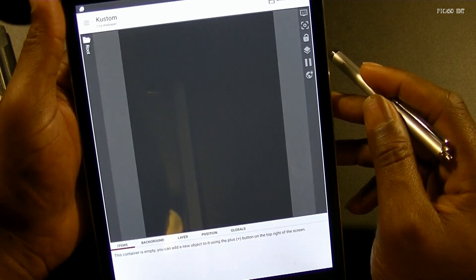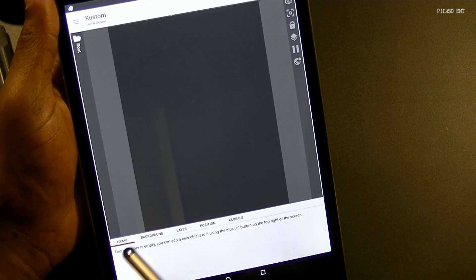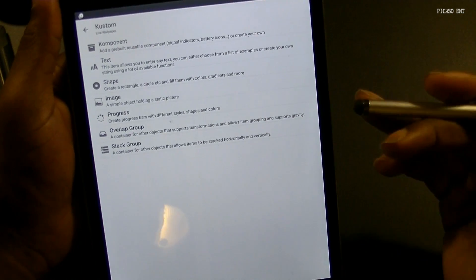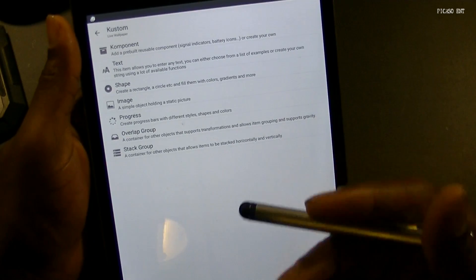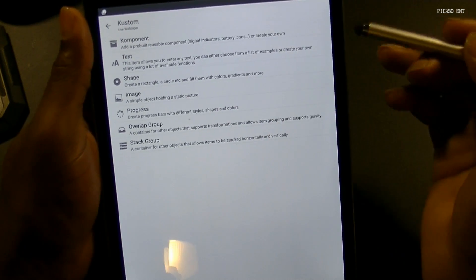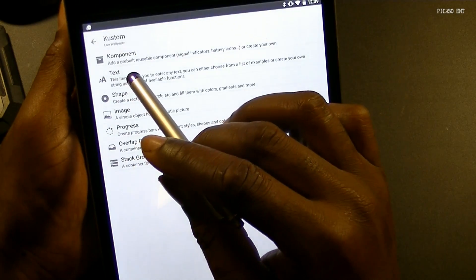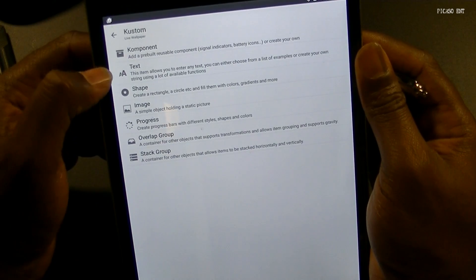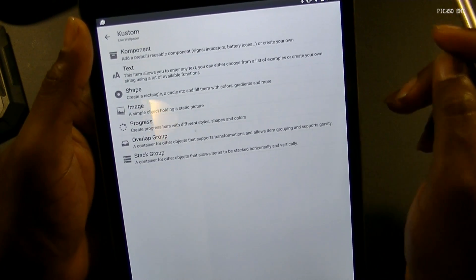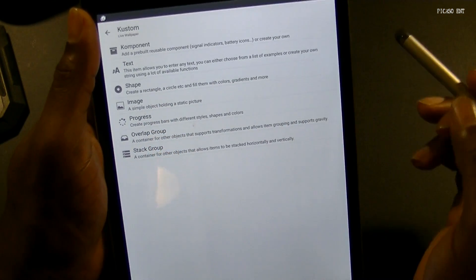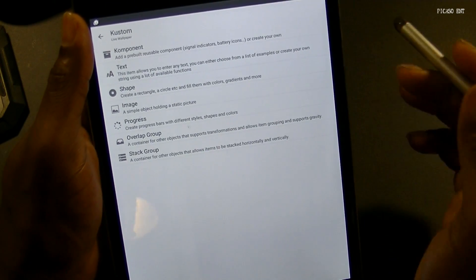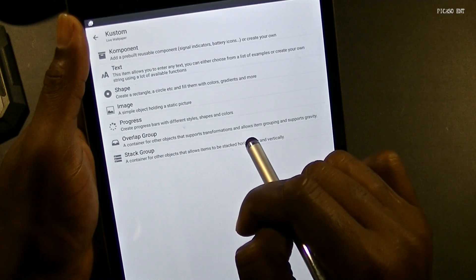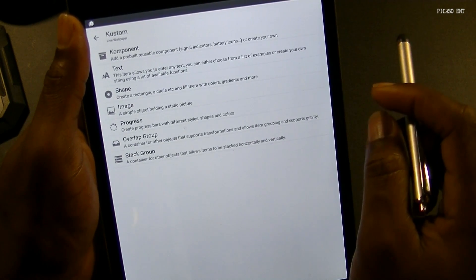So we're going to go ahead and start. At the bottom here we are on items. We're going to go ahead and hit add, and this looks very familiar to ZuperWidget — two different things, of course. I compare it to ZuperWidget because it's the main application it can be compared to. There's component — add a pre-built reusable component like signal indicators, battery icons, or you can create your own. We have text, which allows you to enter any text — you can choose from examples or create your own string using available functions. Shapes — rectangles, circles, etc., fill them with colors, gradients, and more. Images. Progress — create progress bars in different styles, shapes, and colors.